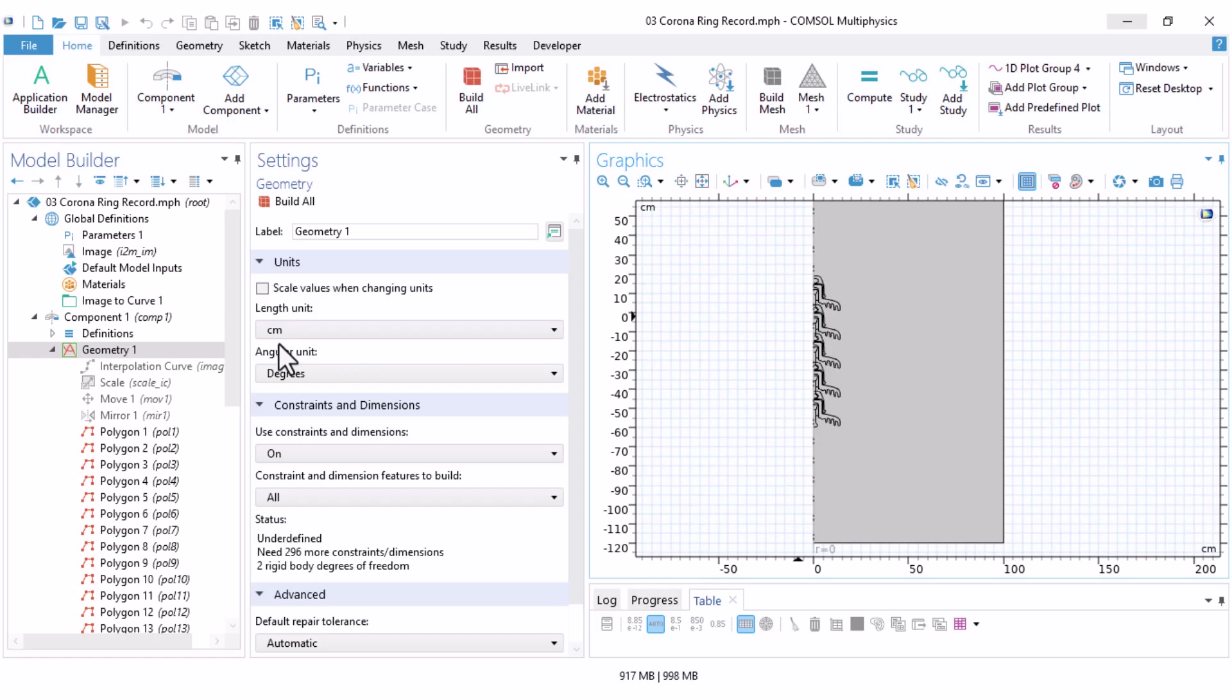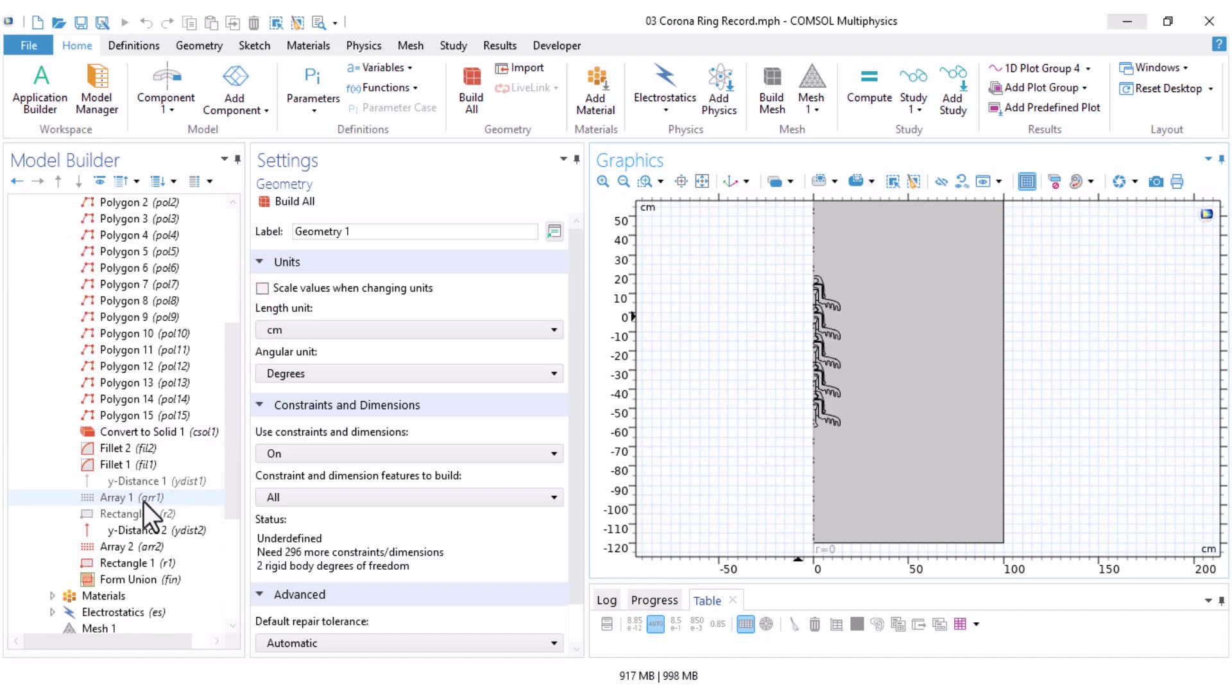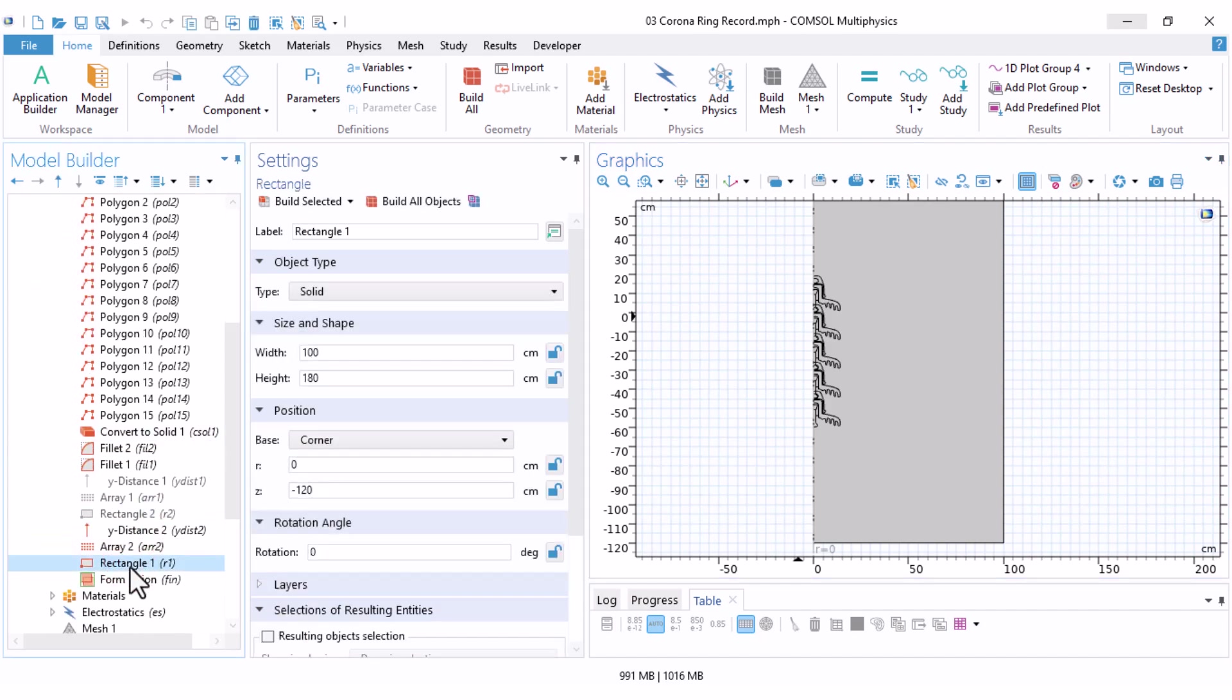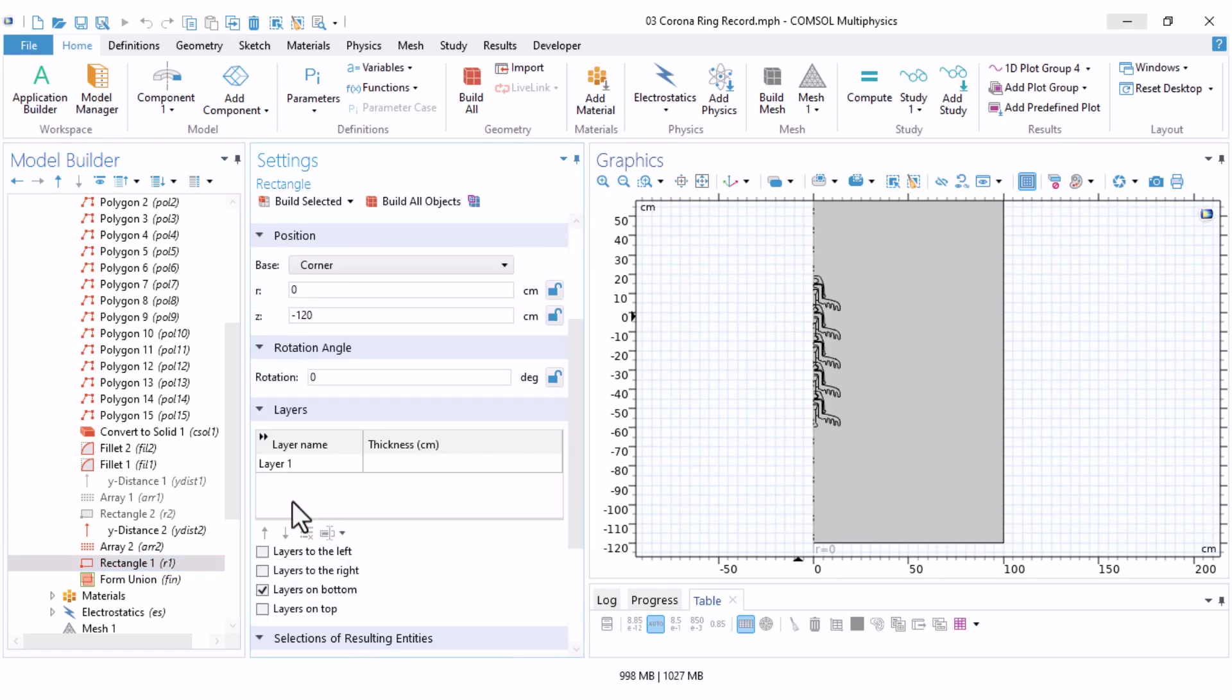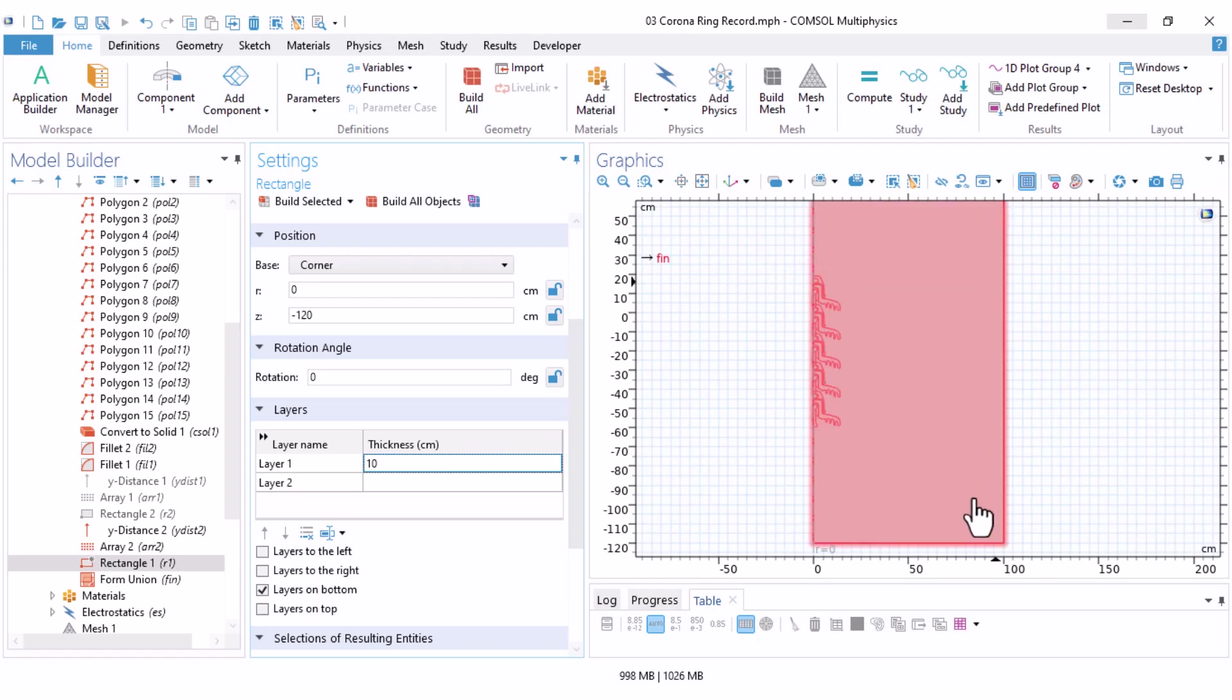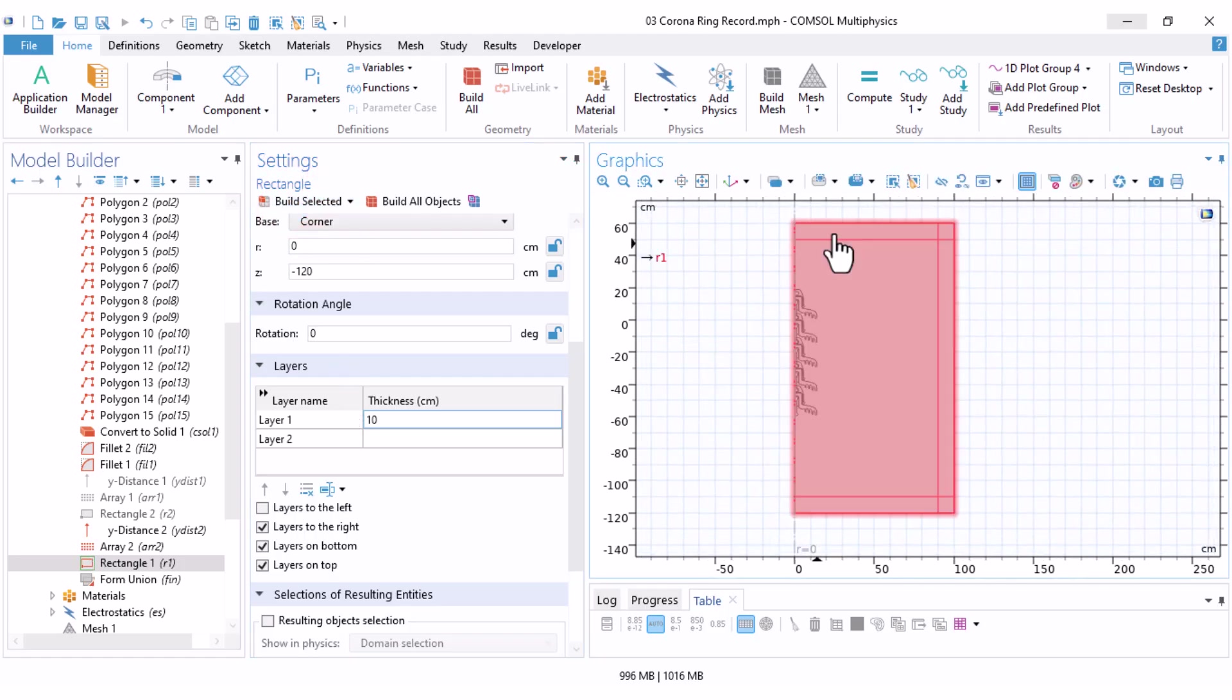To add layers to this geometry, I open my geometry tree. This is the rectangle representing the air. There is an option here called layers. No layer is defined yet. I want to add a 10 centimeter layer. I click 10 and enter and I want to add this layer on the right side, top, and bottom. So, I check layers to the right, layers on bottom, and layers on top. If I click on build selected, you can see that these layers have been added and our geometry is updated.